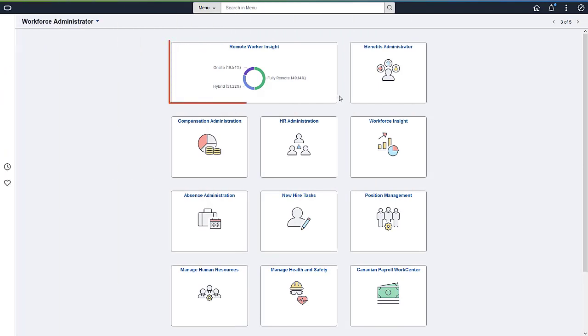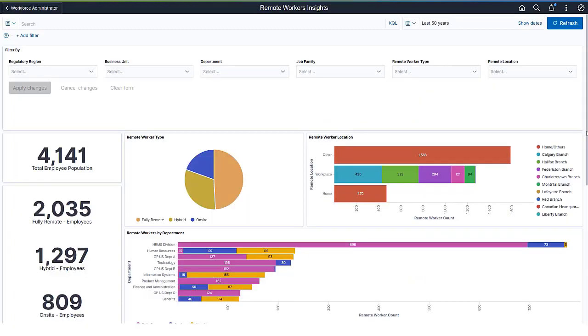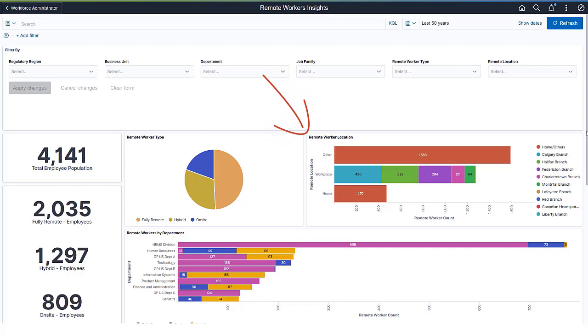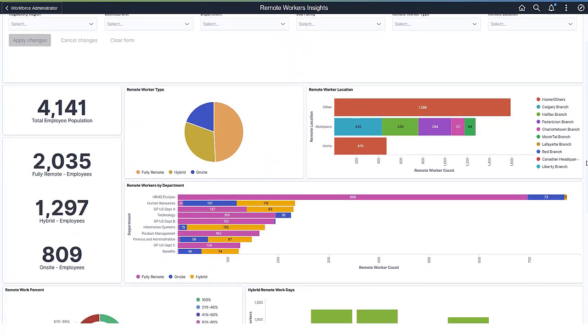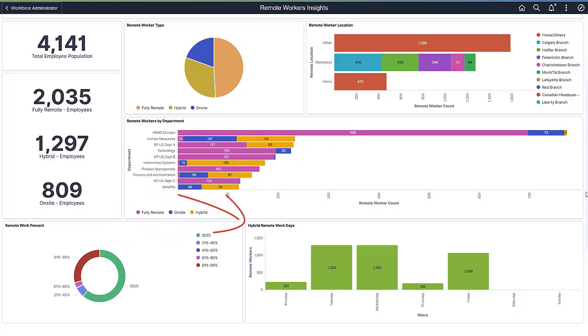Administrators use the Remote Worker Insight visualizations to review the organization's remote workforce. The Kibana visualizations allow you to understand the types of remote workers you have in the organization, their locations, and departments, the different percentages of time employees are working remotely, and a table of the scheduled days employees are working remotely.